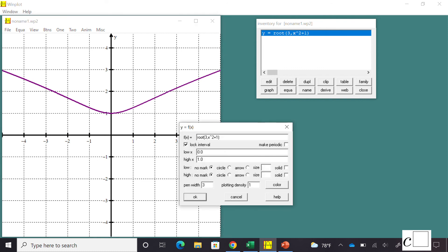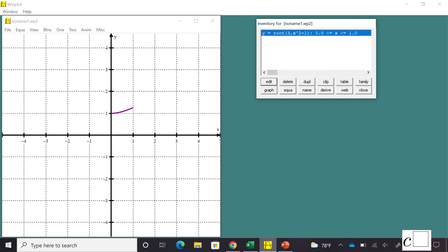Next I'll show you how to lock an interval. I click on the function, then Edit, and choose Lock Interval. I set the interval from 0 to 1, and now I see just the piece of that function between x = 0 and x = 1. That's the introduction to Winplot — I hope you enjoyed the video. I'm going to try to put more Winplot content up, so if you like it click the like button and come back to C-Squared. Thank you!